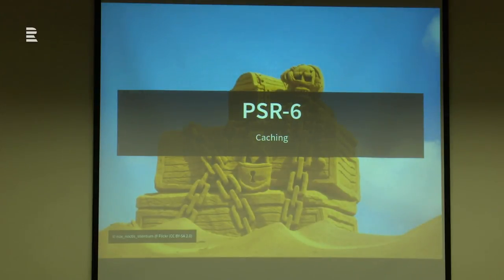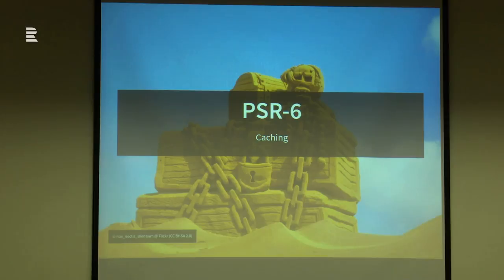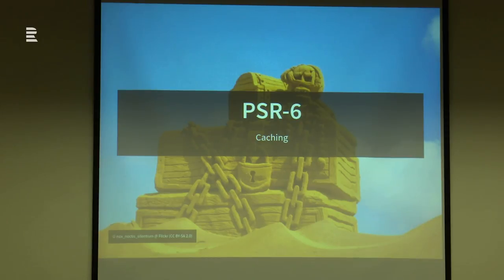PSR-6 is a caching interface — everybody needs to do caching, saving things and getting them from cache. Just like with logging, they made an interface for that, which makes caching use cases a lot easier and lets you more easily swap caching backends.